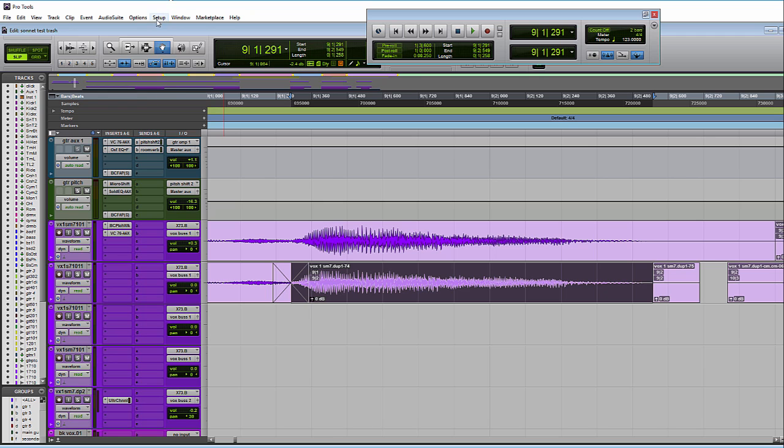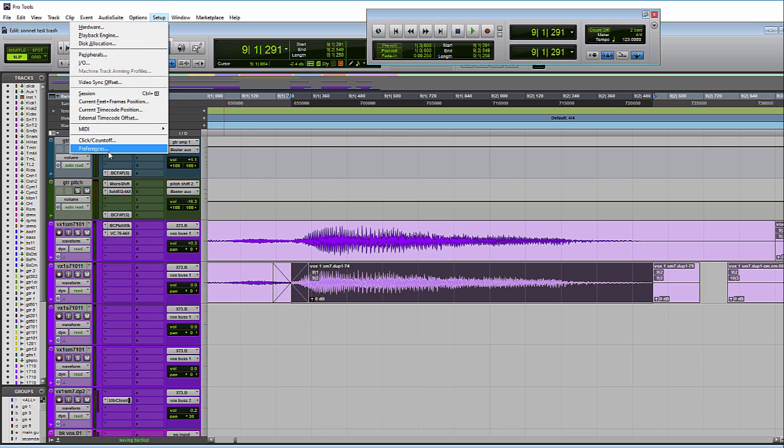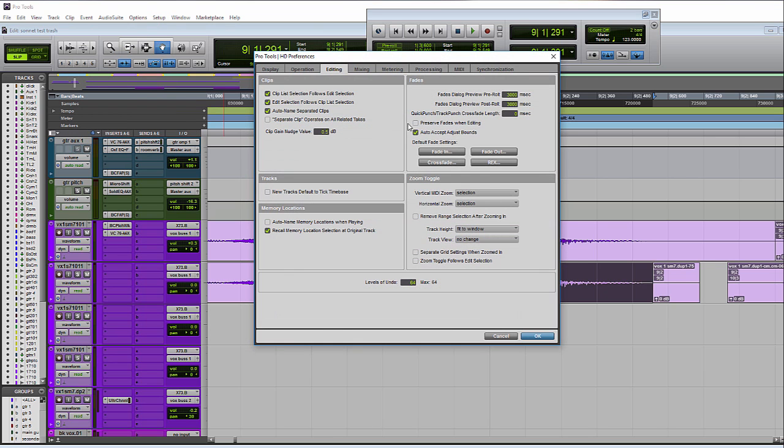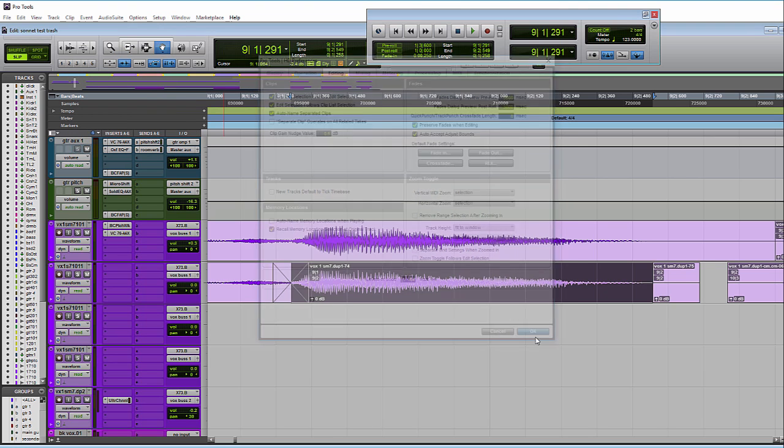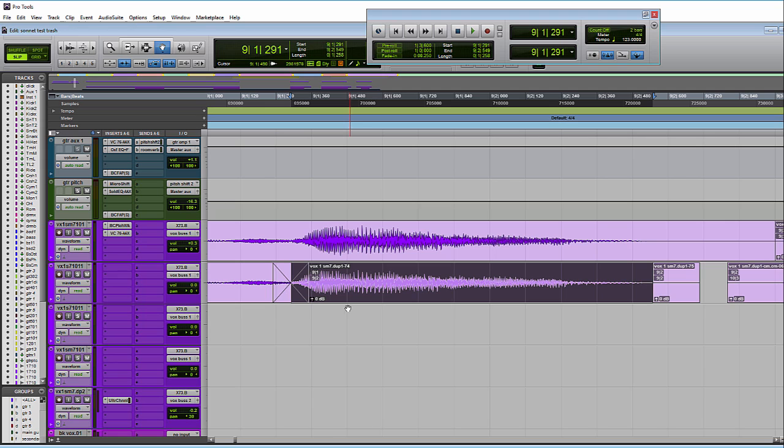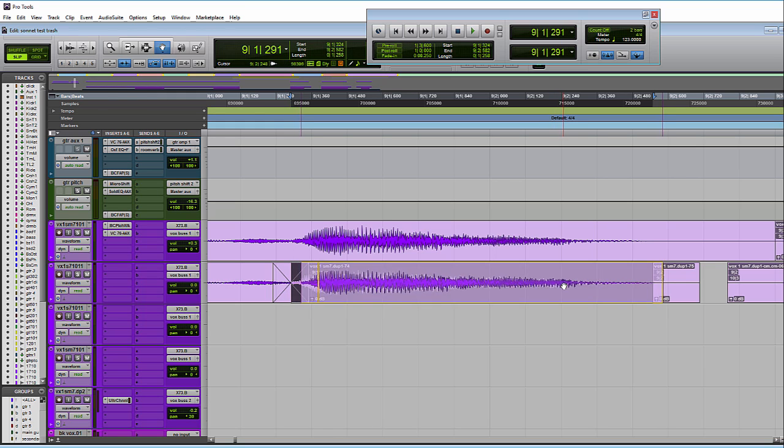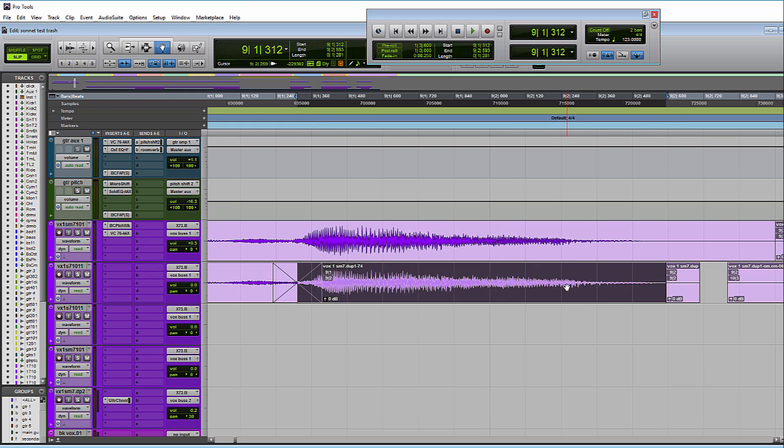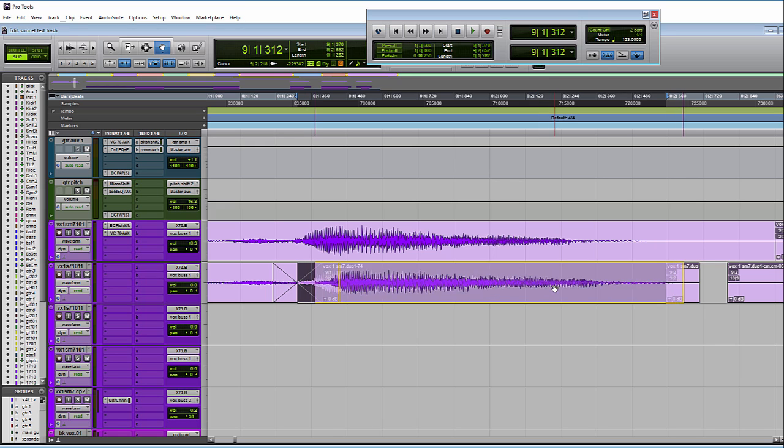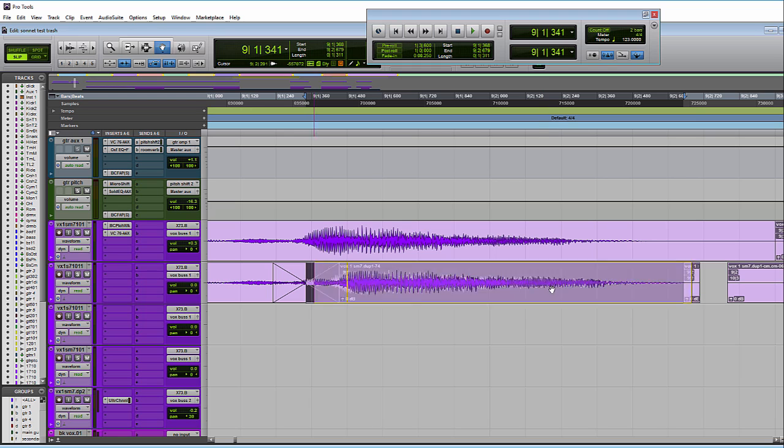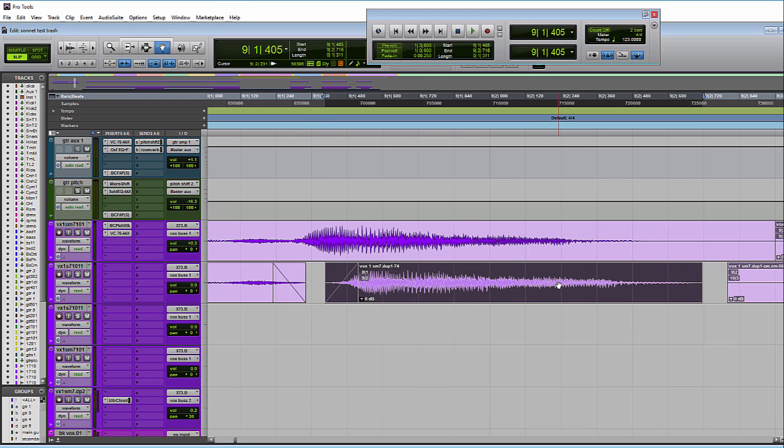So what this does, let's turn it on, is it lets me actually still move this clip around even though there's a fade attached to it, and it will still use this center point here as my starting point. So if I move the fade, assuming there is enough audio on each side of the clip, the fade will just change lengths.